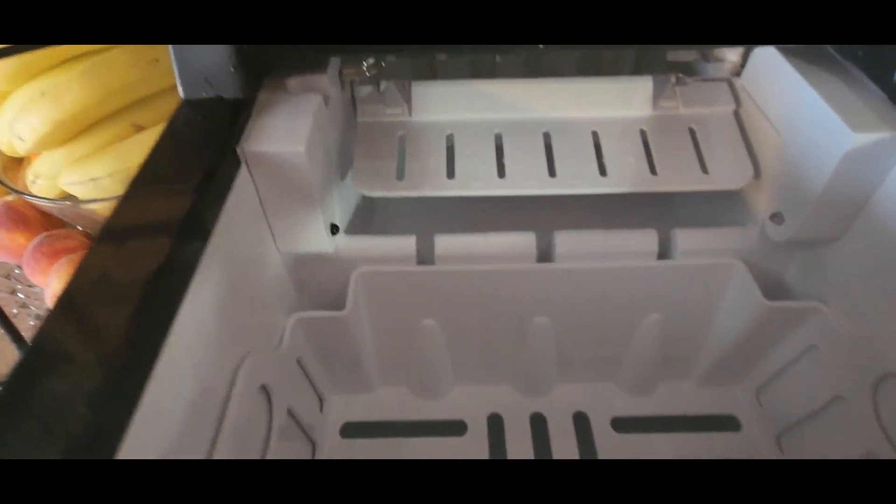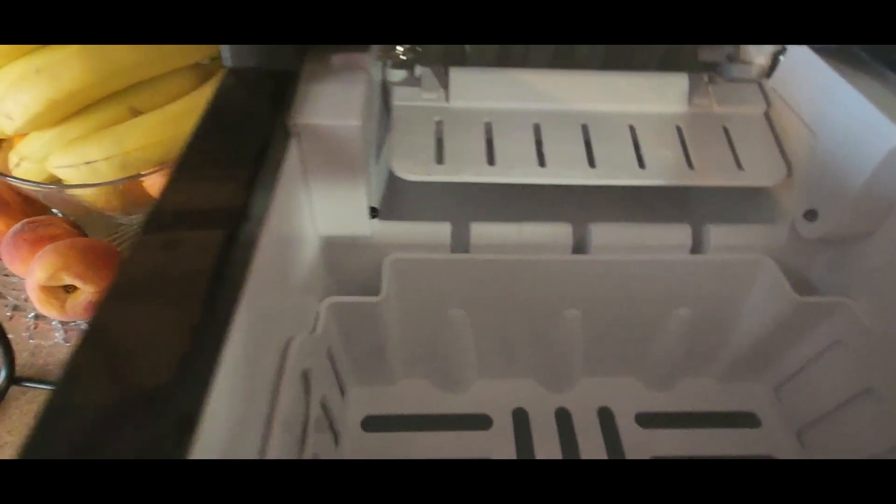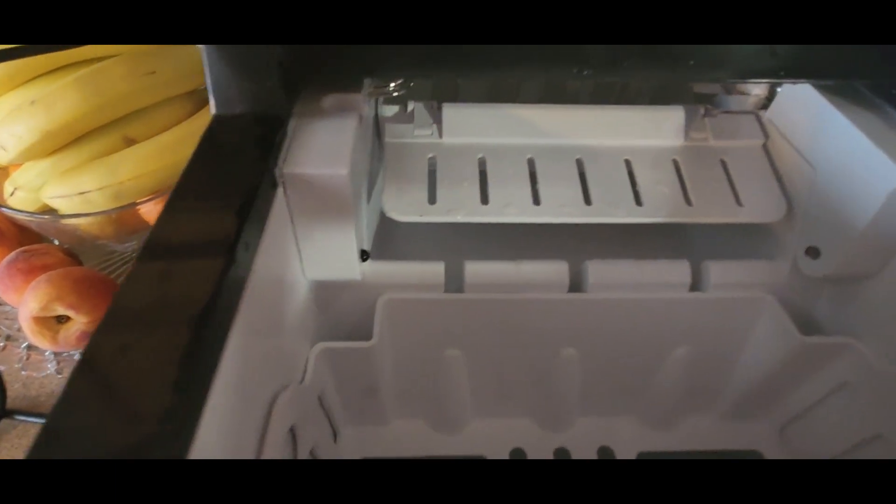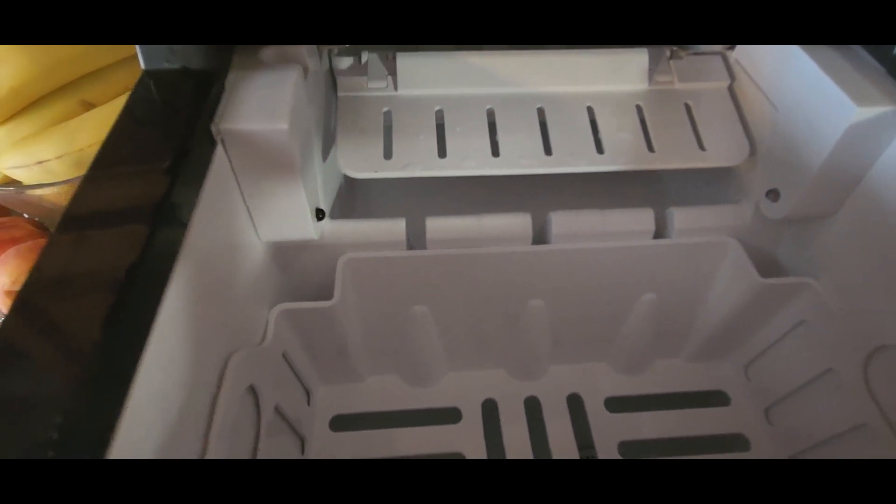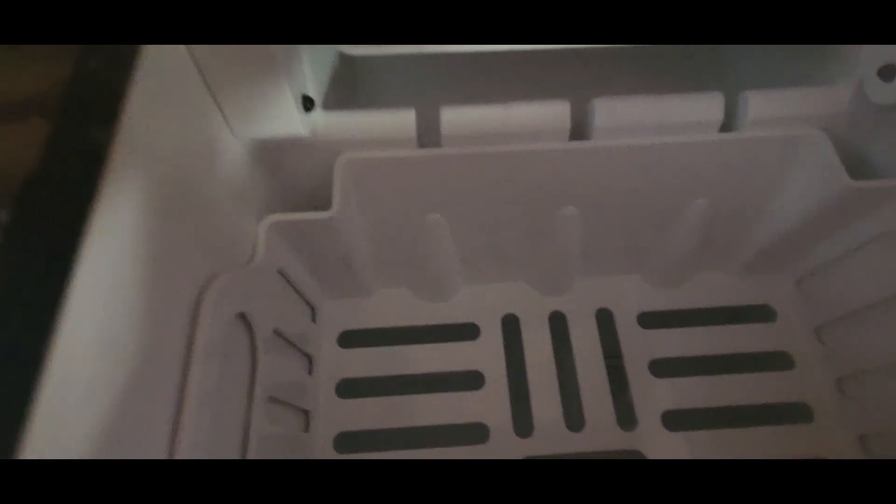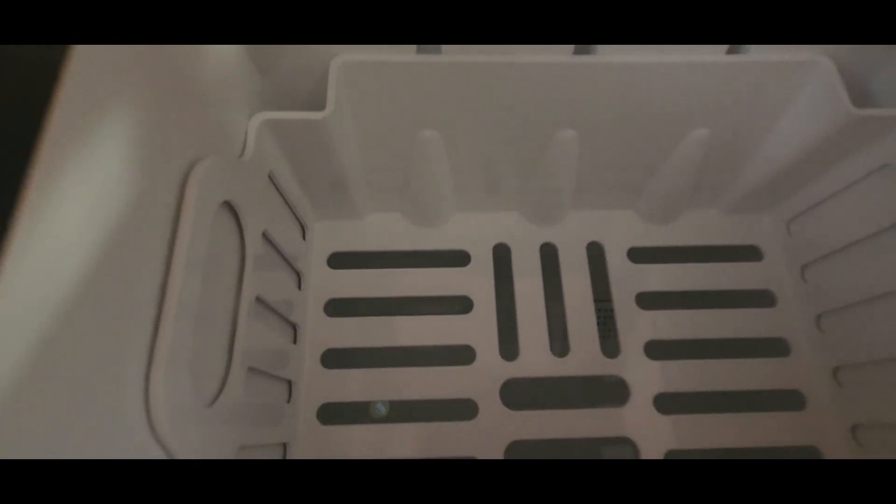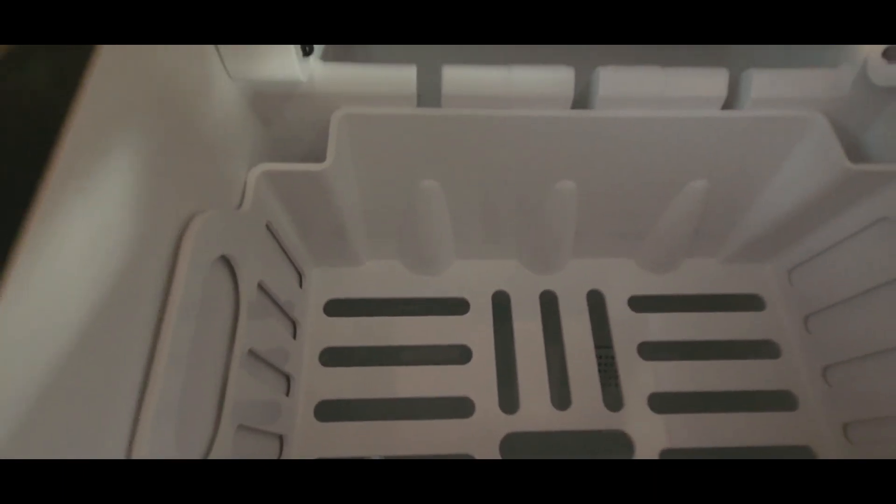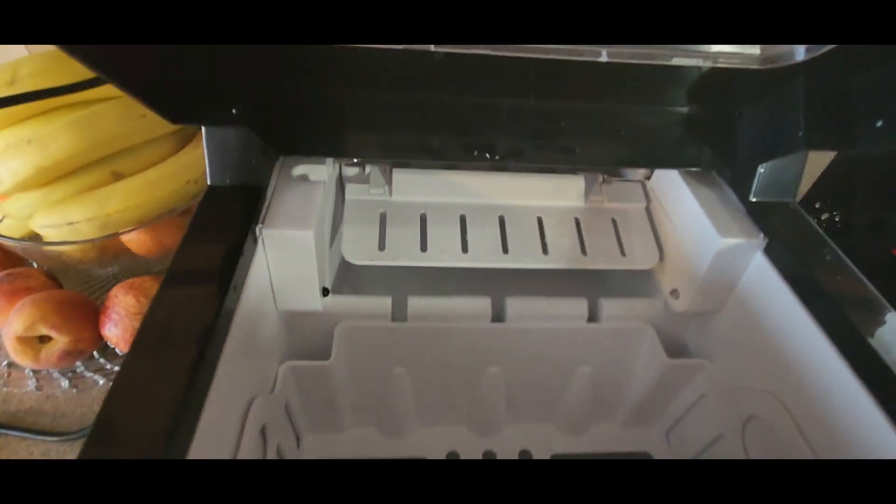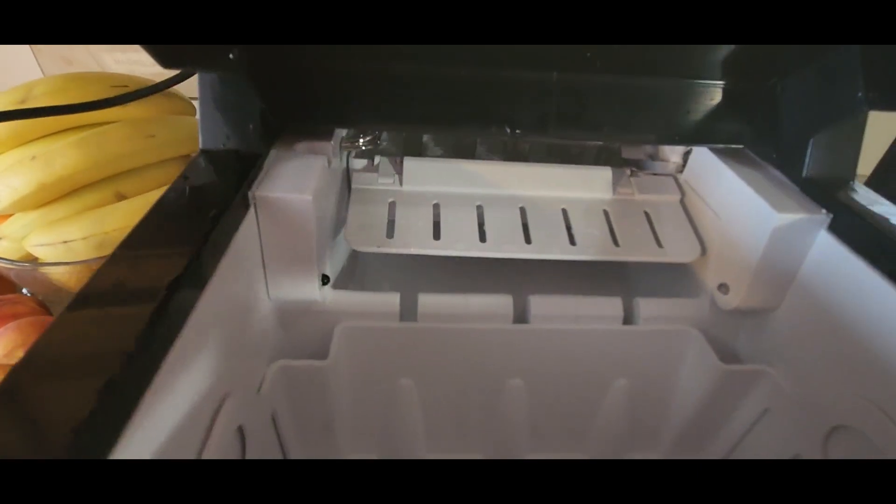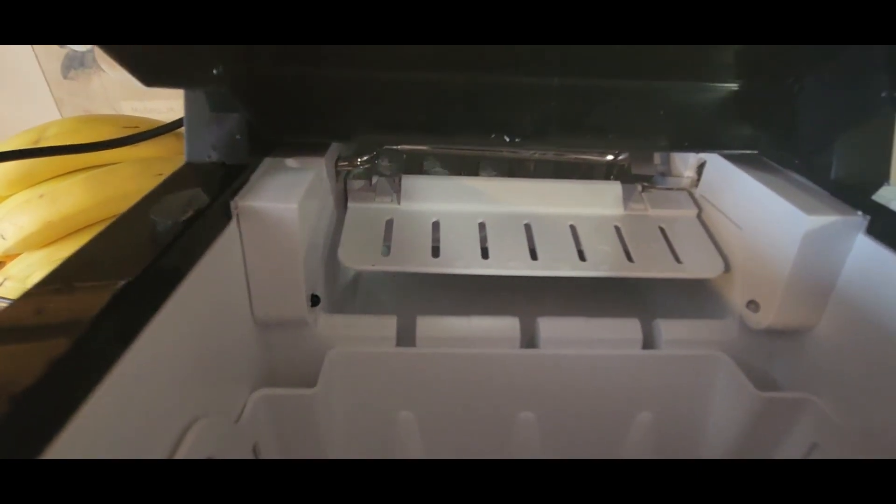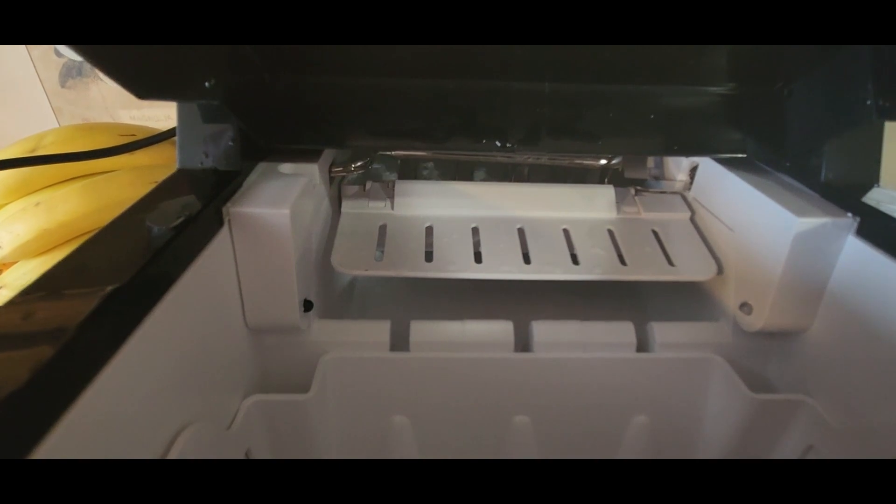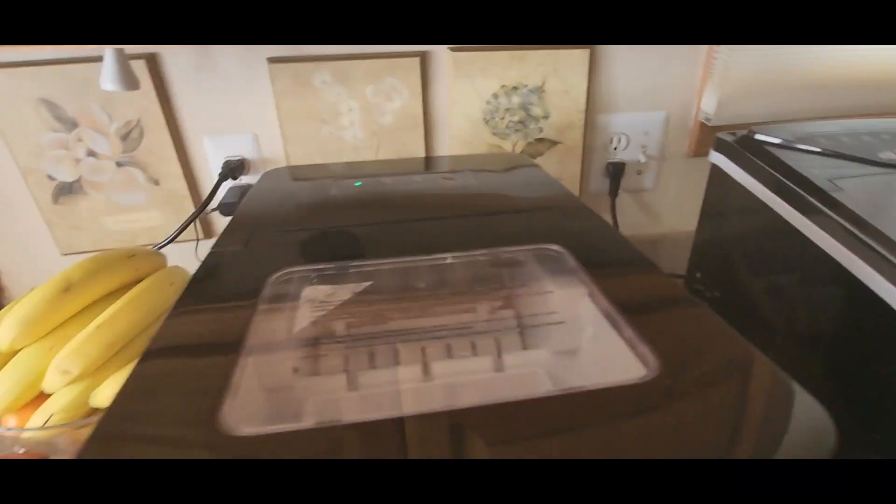The process will start in a few. There you go, it's already processing the water. As you can see over there. In a few minutes, I'll be right back and show you guys the rest.